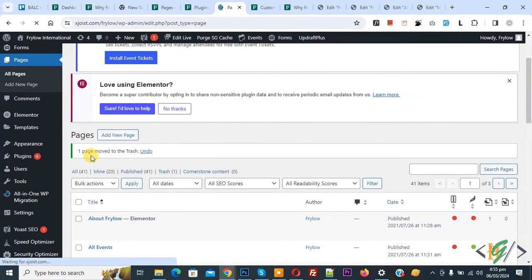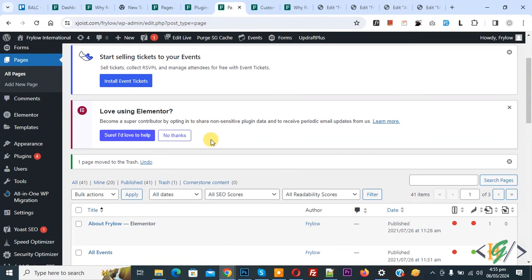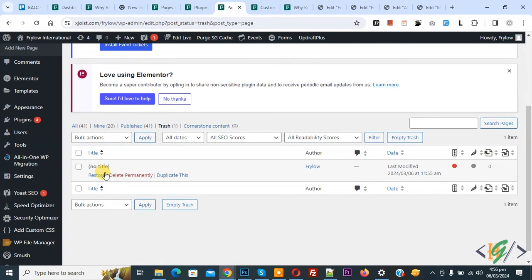Now you see one page moved to the trash. So basically our theme is in conflict with another plugin. You can deactivate your plugins and activate them one by one to check which plugin causes this error. But in our case, activating another theme resolved it. Go to trash again — you can see the page titled 'No Title' is restored.